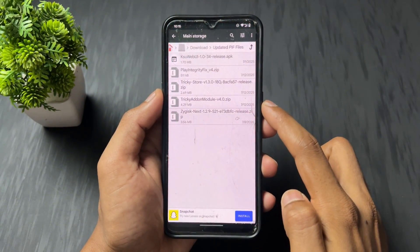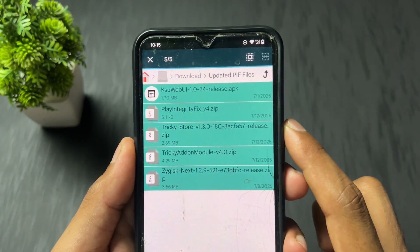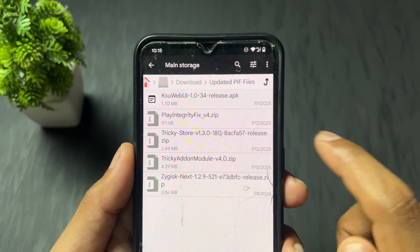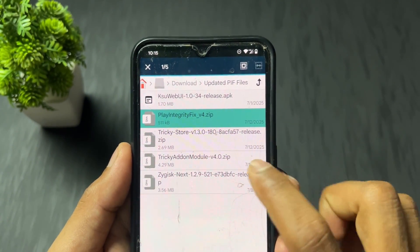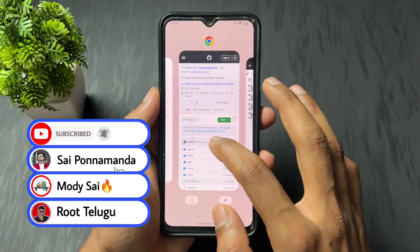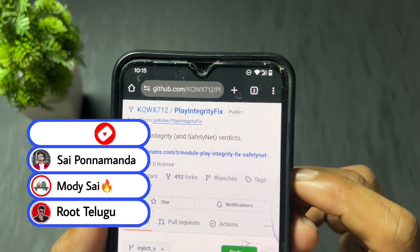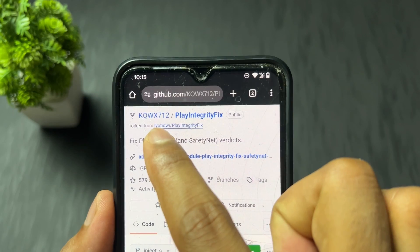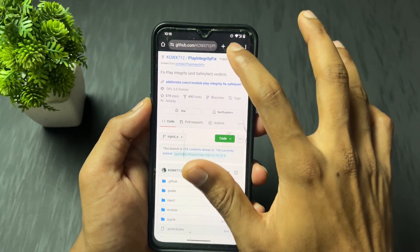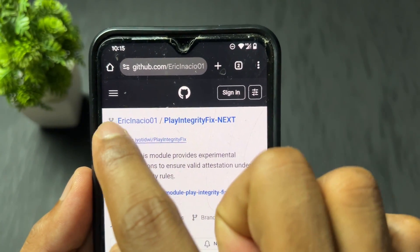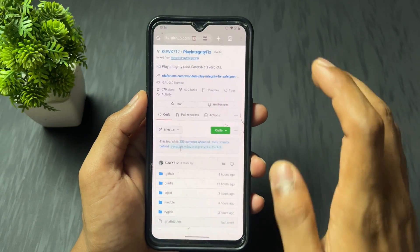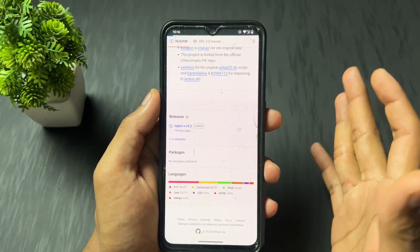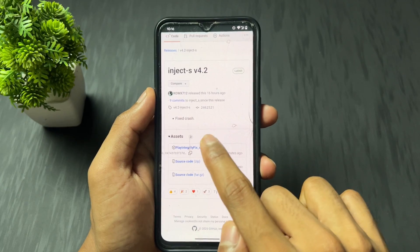Let's begin the process. First, you need to download some important modules and applications — I will provide links in the description. The updated module is the Play Integrity Fix version 4. There are two different authors for this module, both are different fork modules. Both work fine, but it's better to go with the recommended author module shown here.